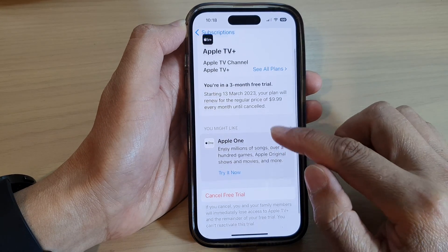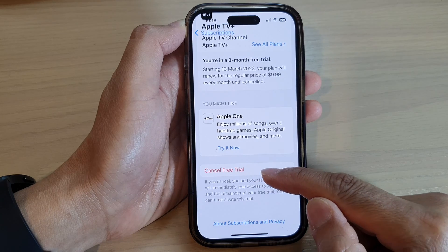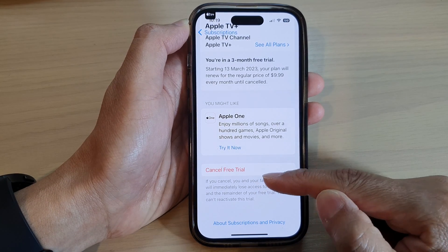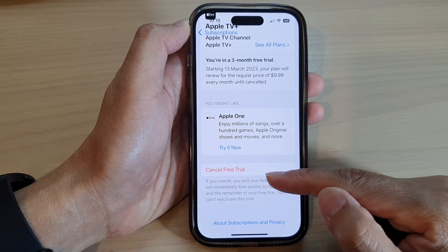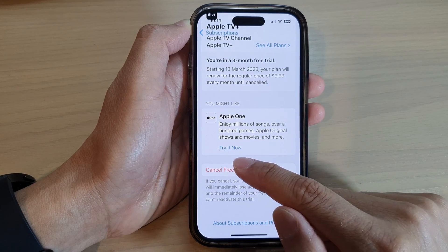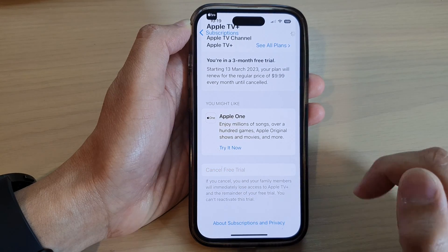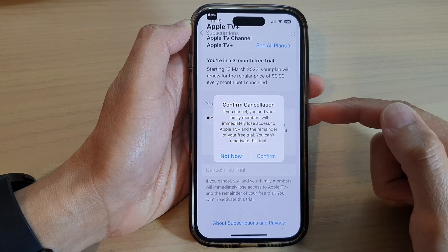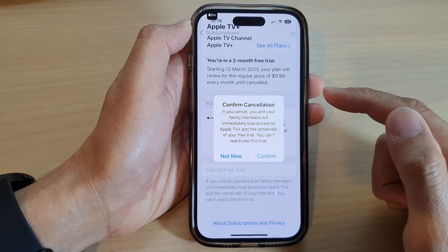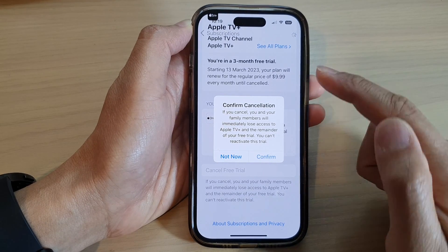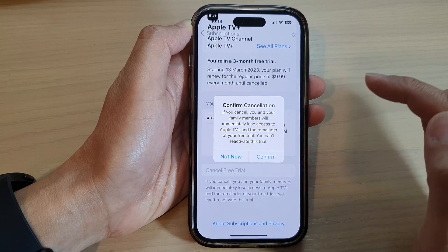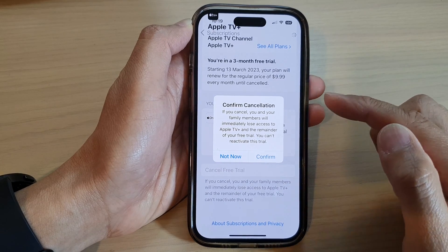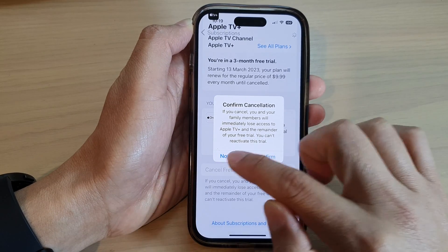Then in here, you can tap on 'Cancel Free Trial' if you have a free trial subscription. If you have a paid subscription, you can just tap on 'Cancel Subscription' and it will pop up and ask you to confirm. Now because I have just subscribed to this, I will not cancel. But if you are wanting to proceed with the cancellation, you can tap on the confirm button.